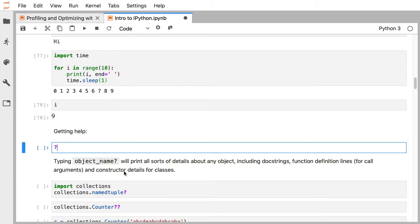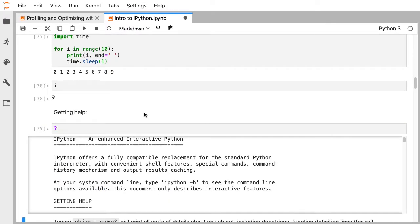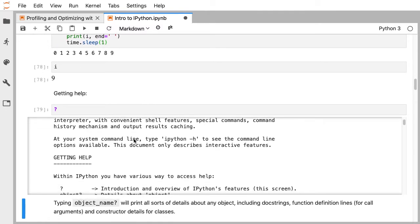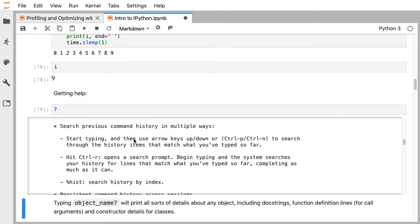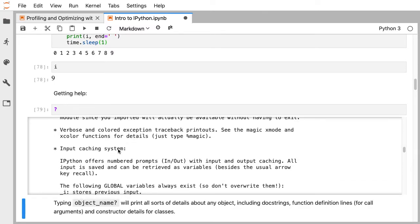IPython — the I is for interactive — is all about extending Python to improve the interactive experience. A lot of that surrounds asking questions. The first thing IPython adds is syntax around the question mark. The simplest question is just a question mark: if you execute a question mark, you get output telling you about IPython, what it can do, and all the things it adds to Python. This covers a lot of what I'm going to talk about today.